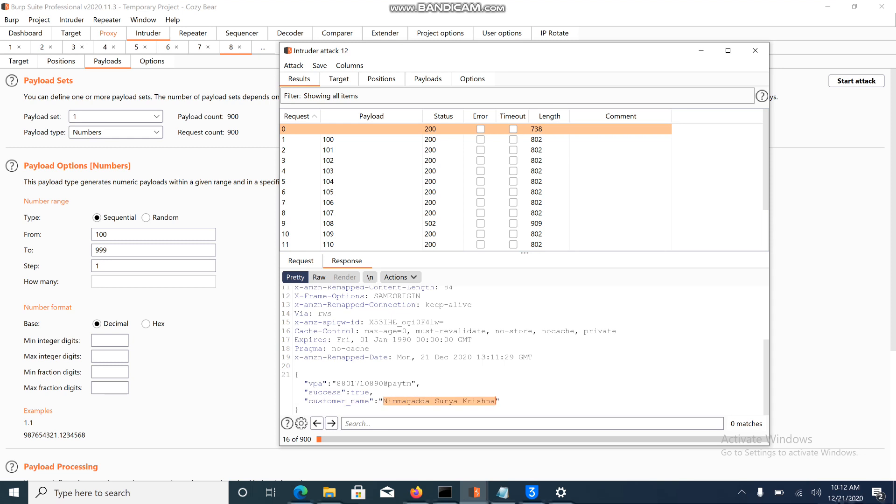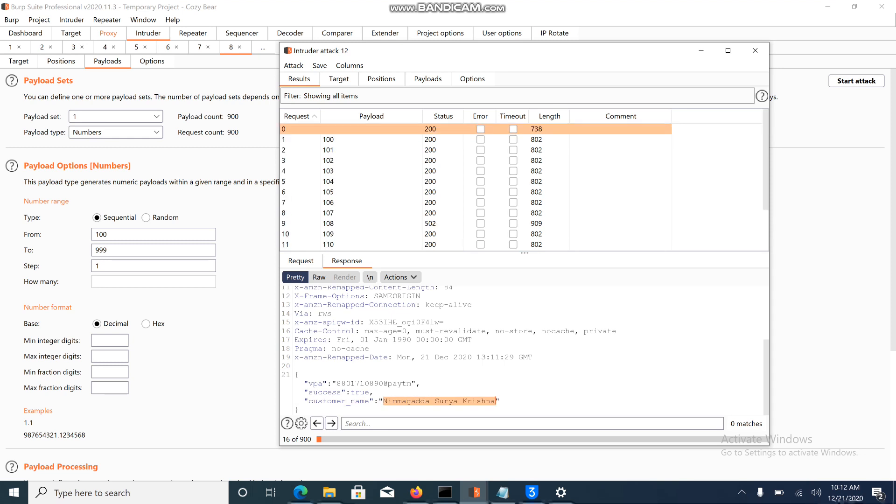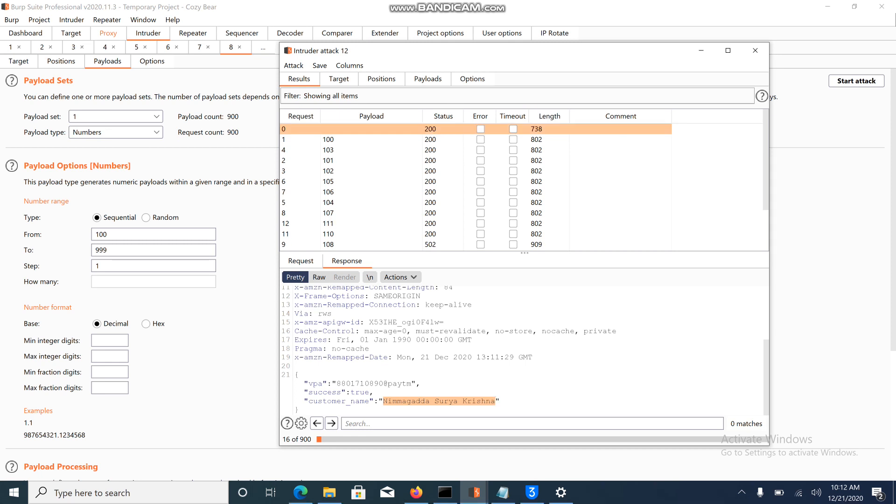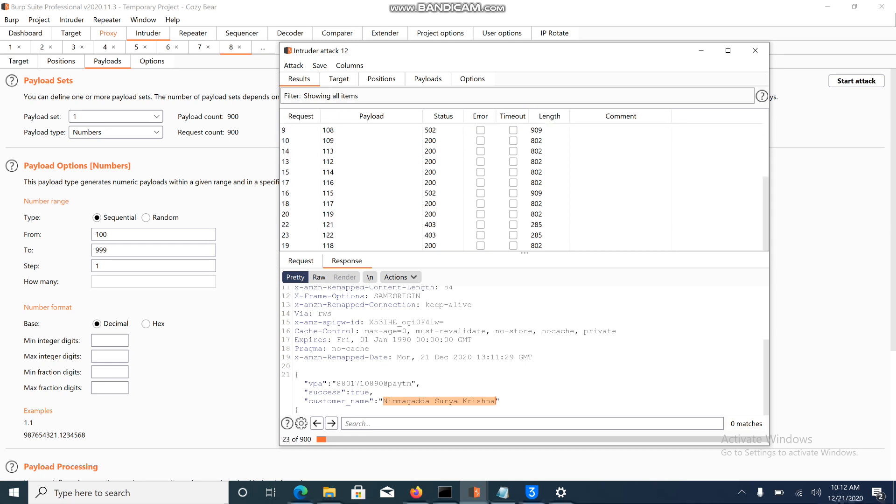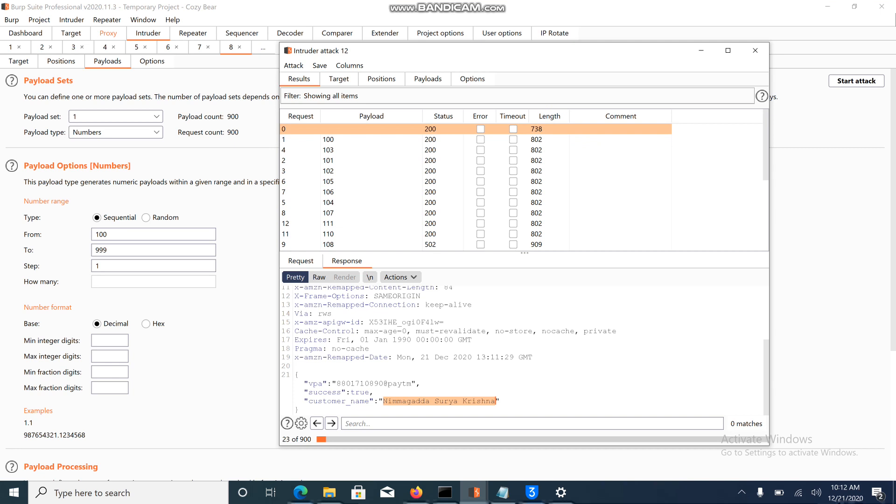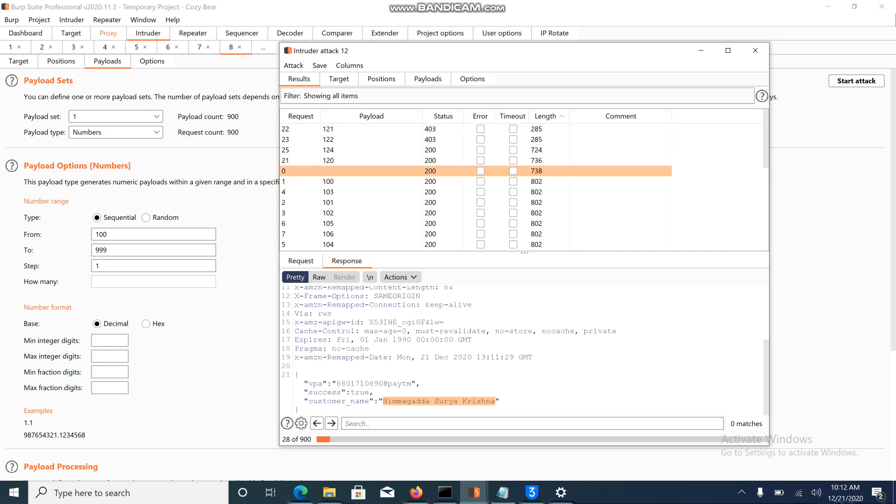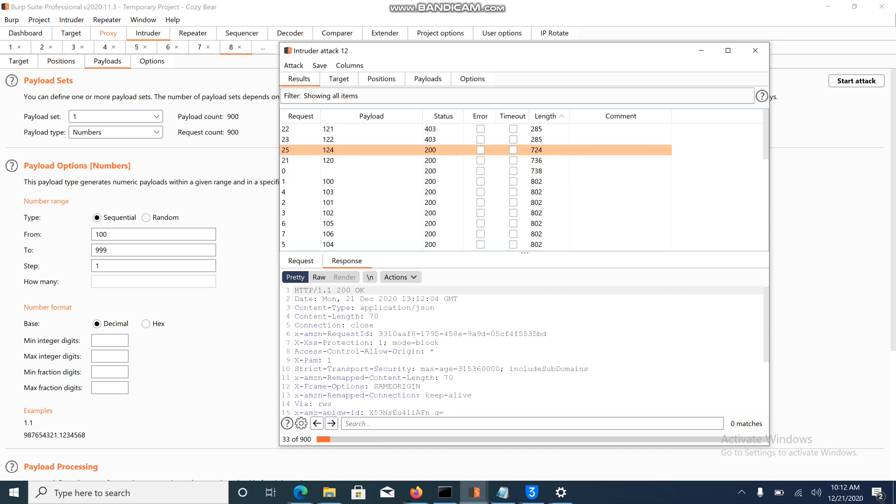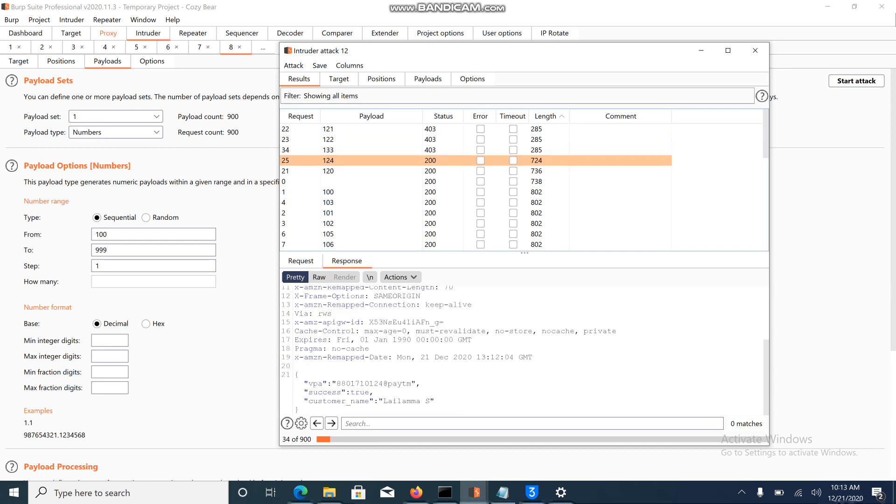Let's wait for few more people's information. Here I am able to enumerate a different user which has a UPI - her name is Lalima.